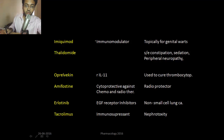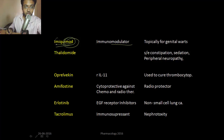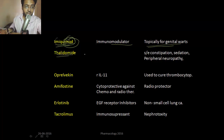This is the last slide of the day — bear with me for a few more minutes. Imiquimod is an immunomodulator — the drug name itself says 'I am a immunomodulator.' It is topically used for genital warts caused by HPV.